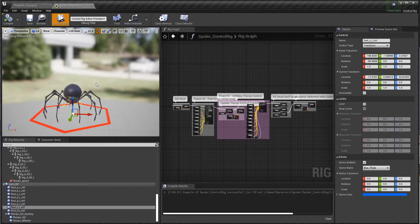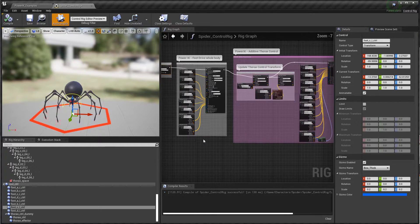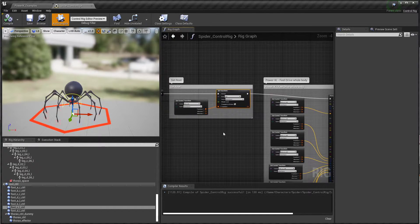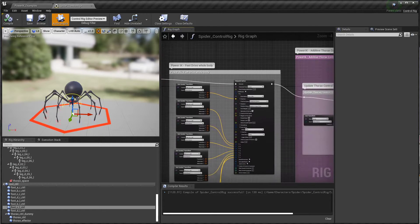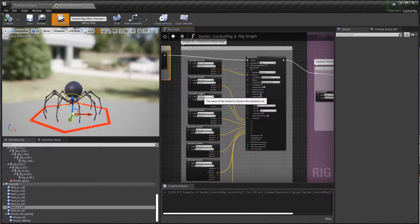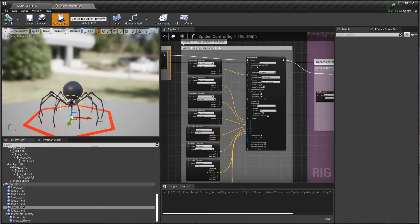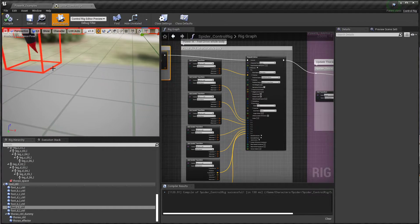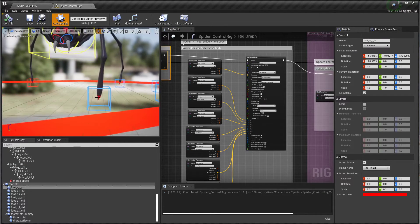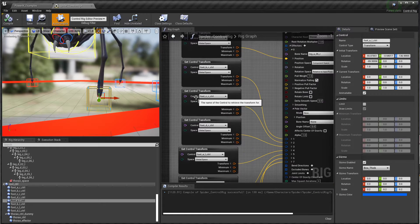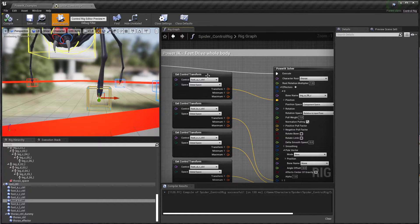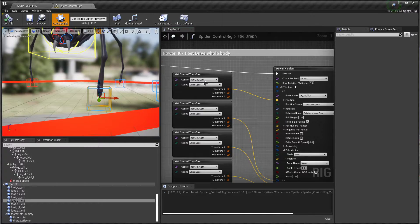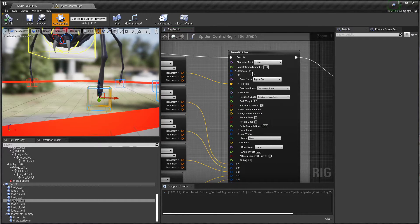Okay, compile to reset it. Let's go through the rig graph. As we already saw, we're first setting the root, then we go through and we get the transforms of all of these foot controls. These red and blue boxes that you see at the bottom here are our foot controls. I'm using this get control transform node, specifying the name of the control, getting the position.